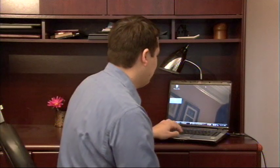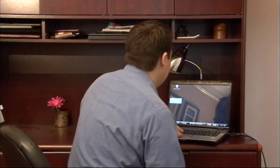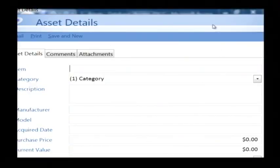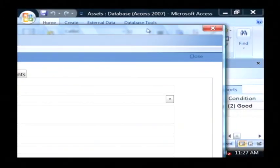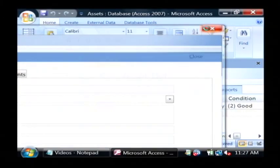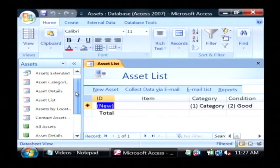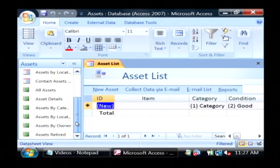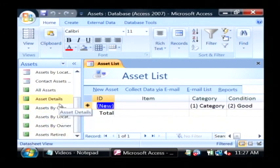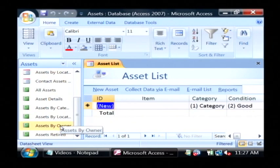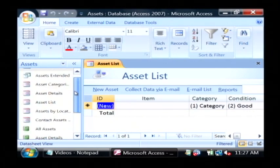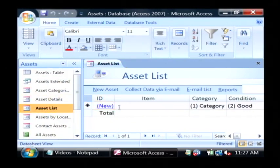Let's pull up Access. This is an example of an asset database that's been created in Access. As you can see, there are different tables here. This is basically assets, and then there are a few forms that have been created, such as assets by owner. The main table in this one is the asset list.